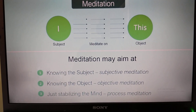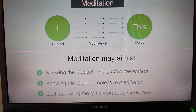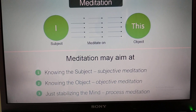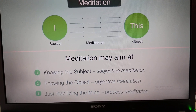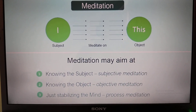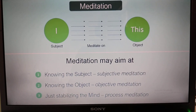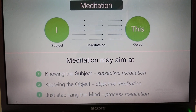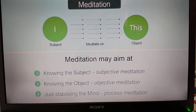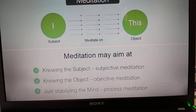When meditation is about knowing the nature of the object, it is called objective meditation. And when it is just to stabilize the process — the mind — it is called process meditation. So, like this, there are types of meditations. These are the three main types.